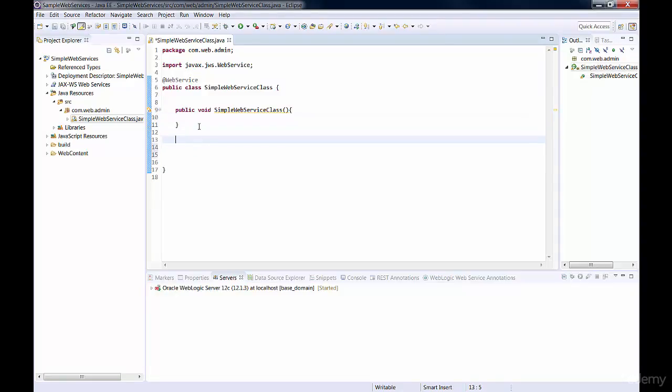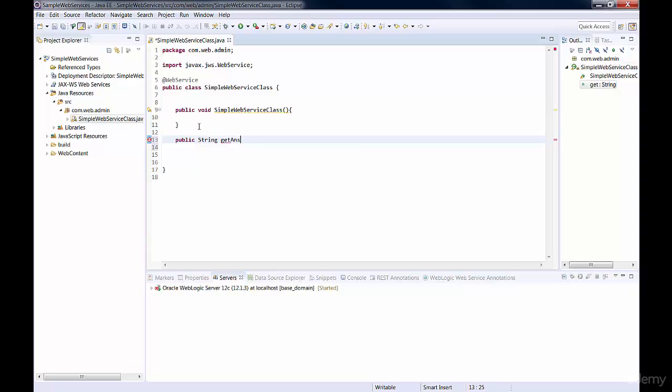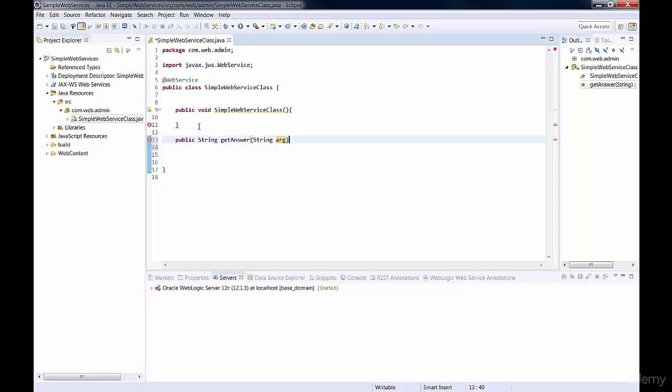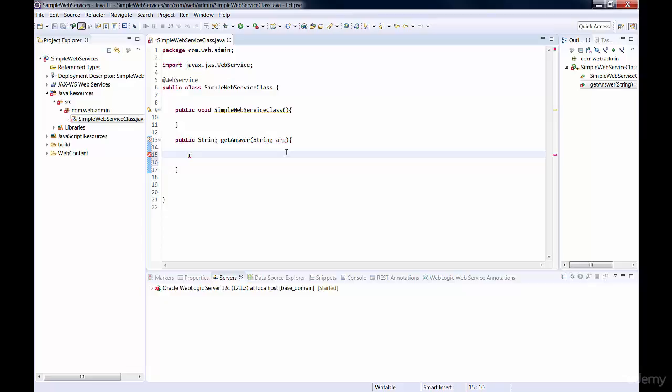And we need a function to handle our web service call. We'll call the function getAnswered. Let's make our function take one argument, just to keep it simple. It will take an argument of type string and return one string. We'll just say return hello plus the arguments.